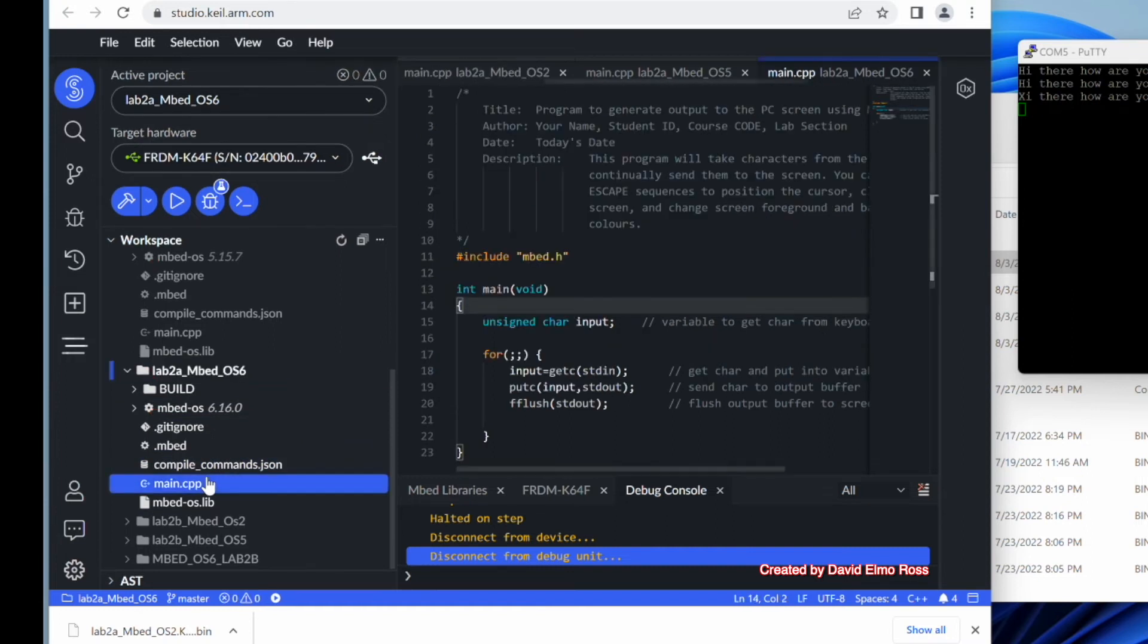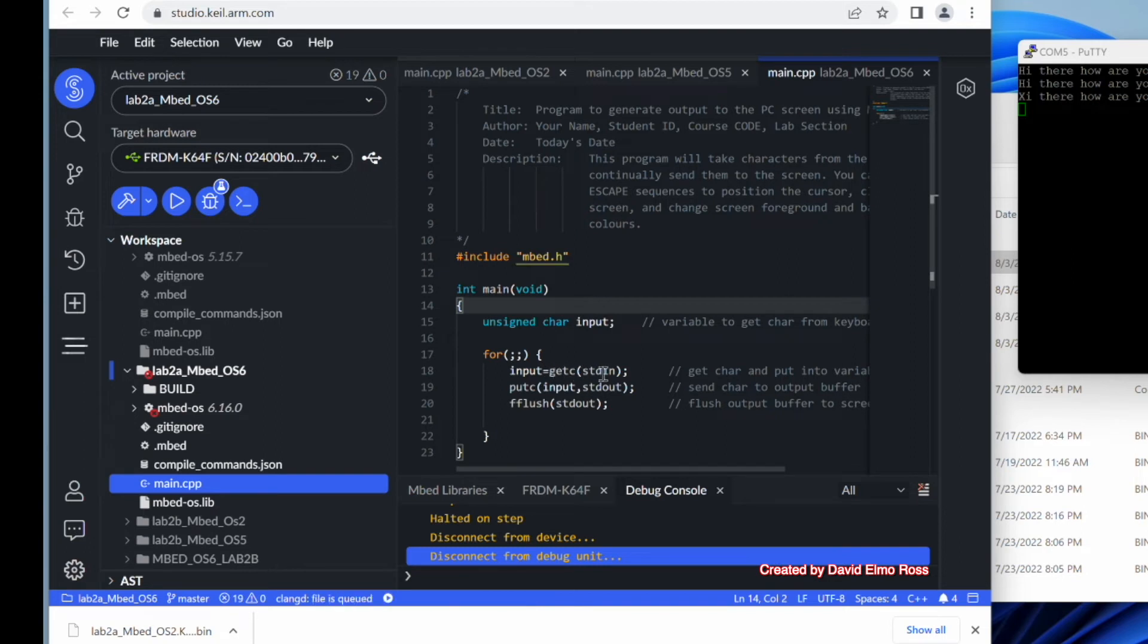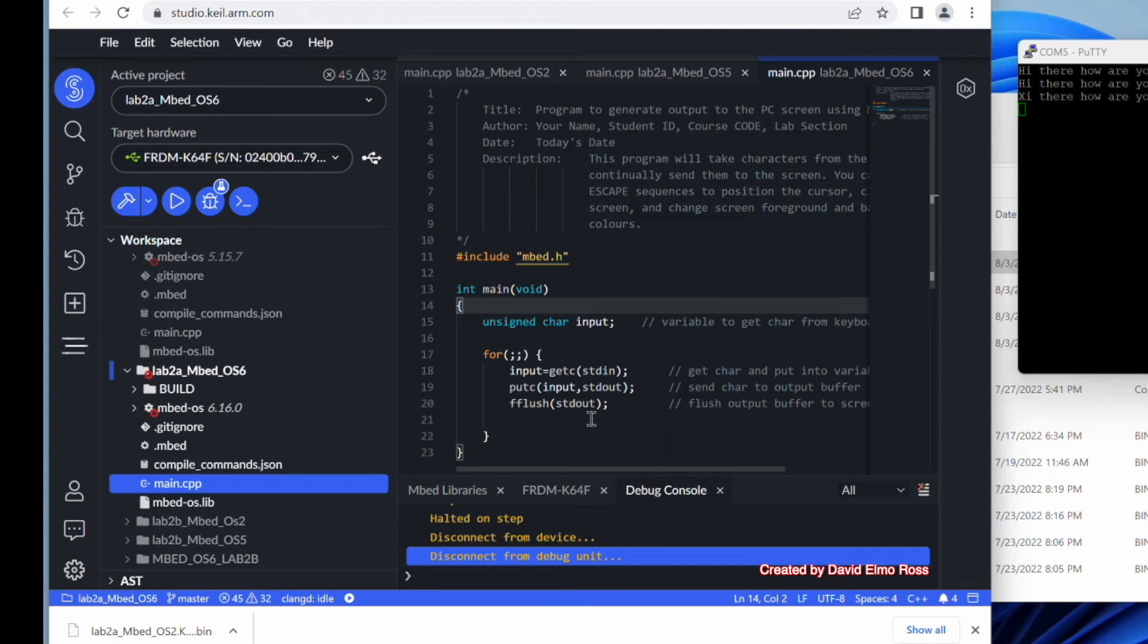Now if we go down here to main, now notice that there's different code here. It says input equals getC, standard in, put character, input standard out, and fflush standard out. There's none of this if it's a 0D, make it a 0A. And you'll see why, because there are differences between embed OS5 and embed OS6.